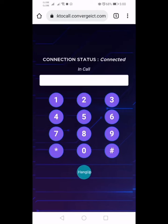Thank you for calling Converge ICT Solutions Incorporated. This call may be recorded for quality monitoring purposes.